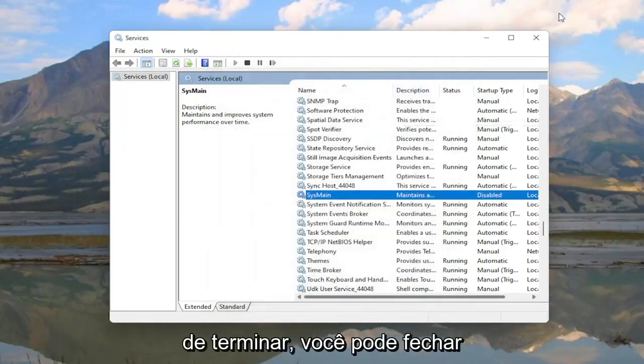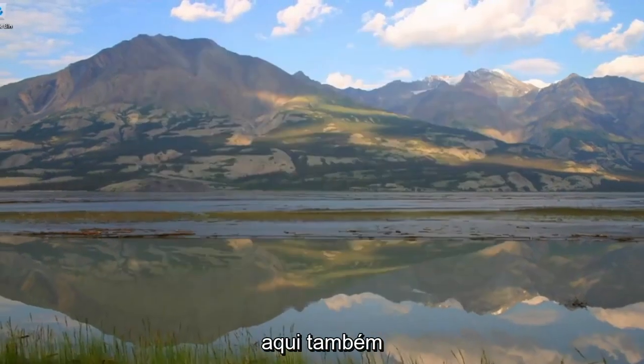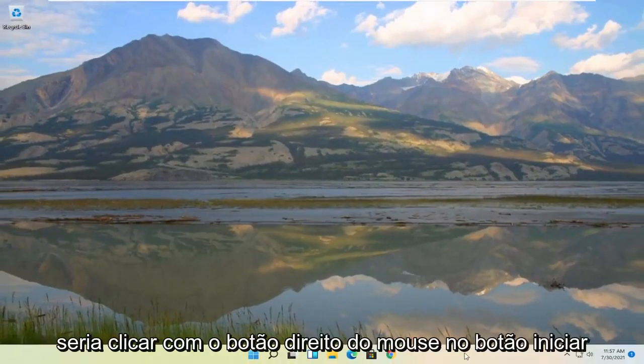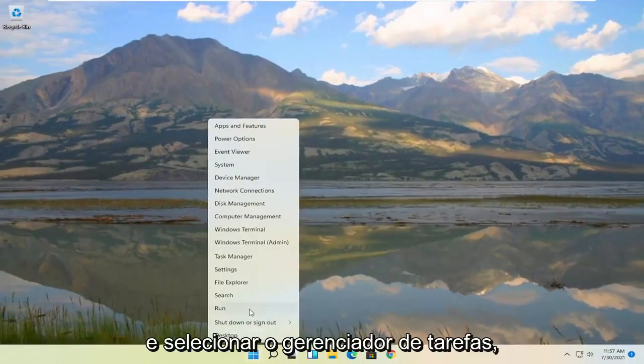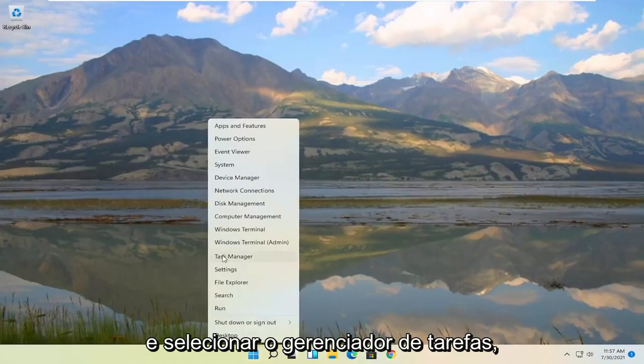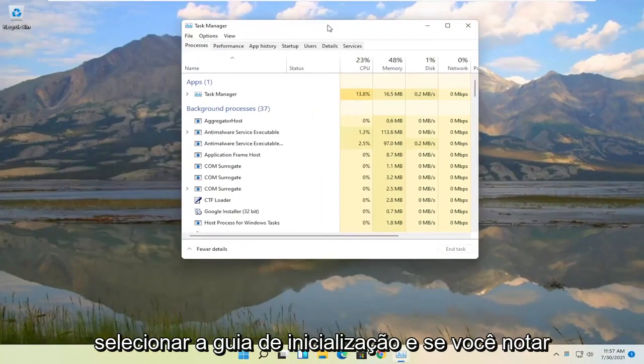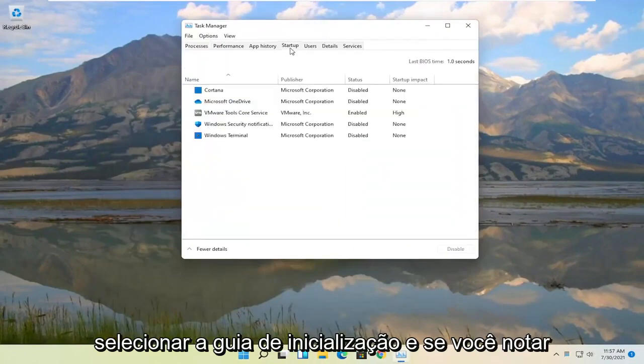Once you've done that you can close out of here as well. Something else you can try here as well would be to right click on the start button and select task manager. Select the startup tab.